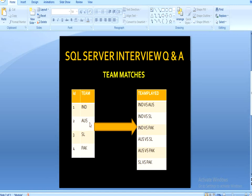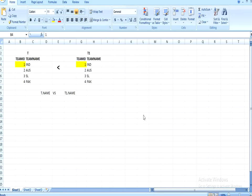Sri Lanka will play with Pakistan only, because Sri Lanka has already played with Australia and India. That gives us our last row. Pakistan has played with India, Australia, and Sri Lanka. So this is our input table and the desired output. Now let's understand how the join works to achieve this.